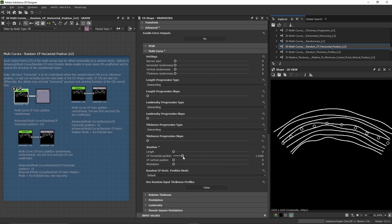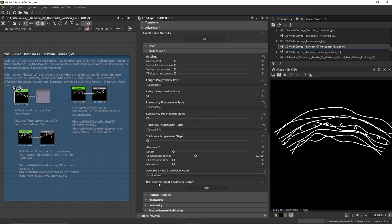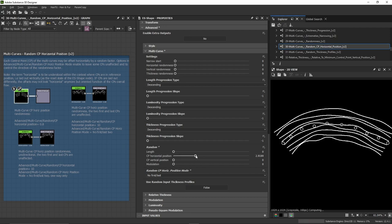But we can change this and specify that we don't want the first and last control points to be affected. In such a case, they don't move from their original position, but the others do.